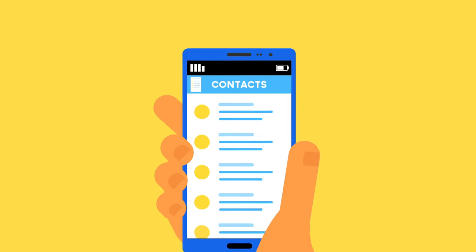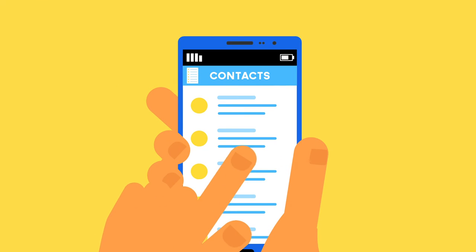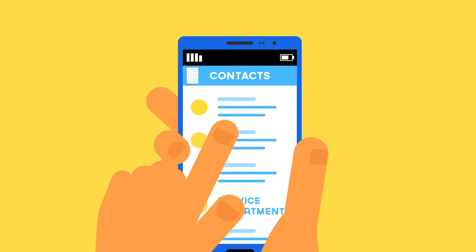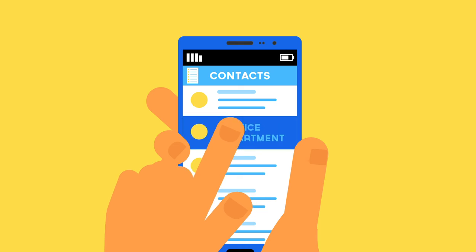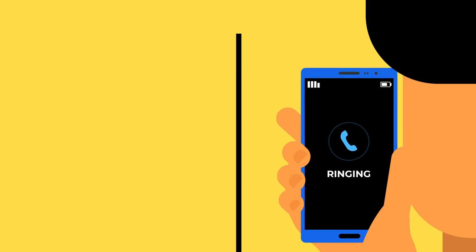And if anything goes wrong, replacement parts are readily available with a quick call to our industry-leading service department.